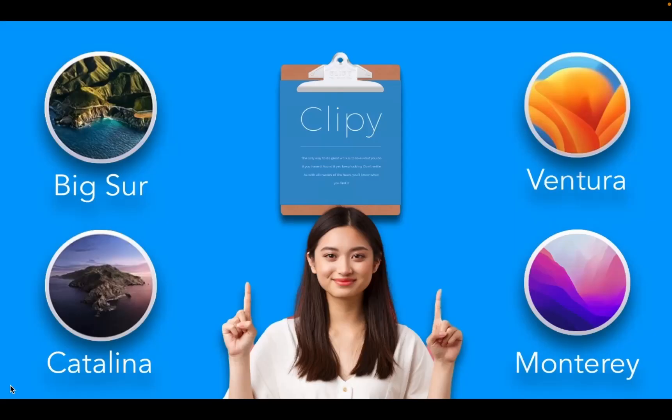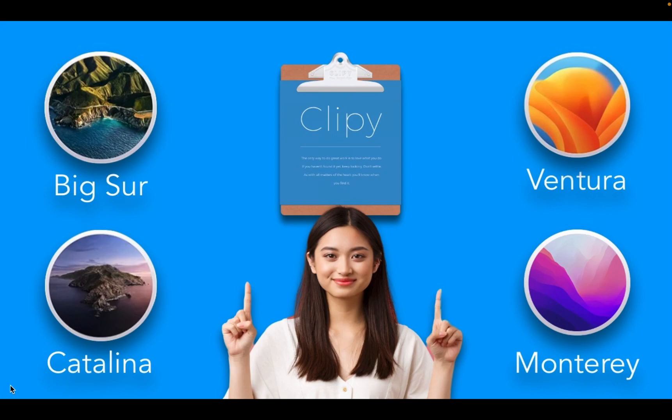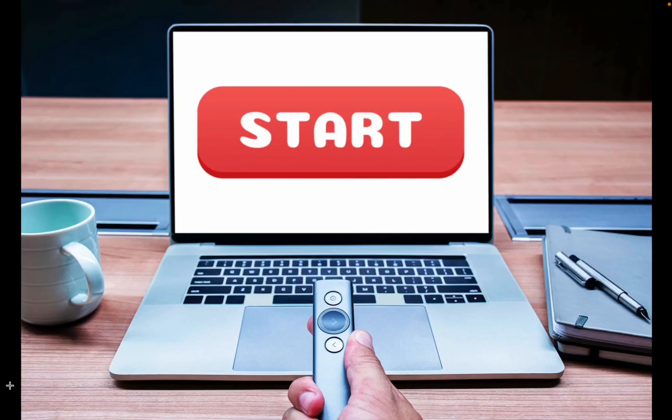I have used Clippy on various macOS systems and haven't faced any problems. I am currently running it on a MacBook Pro M1 with macOS Ventura. Let's get started.